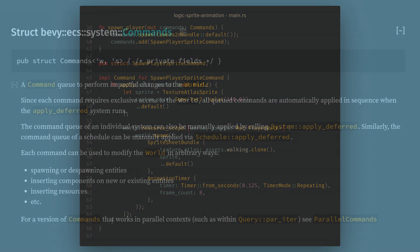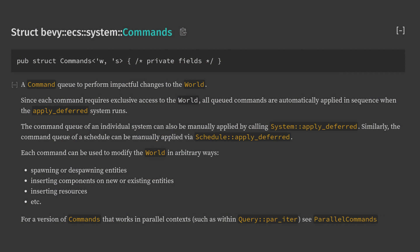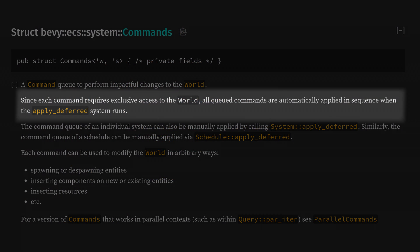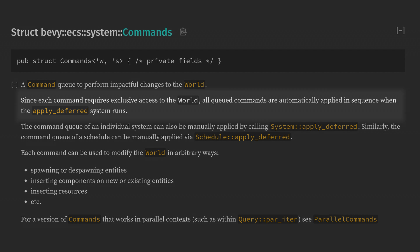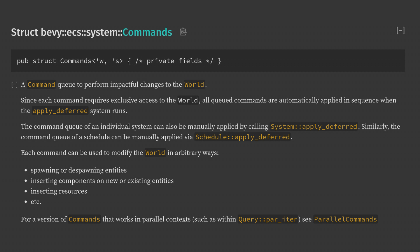The problem here is that commands come with one major downside. They must be run by Bevy exclusively. Because you have raw mutable access to the entire ECS world, nothing else can be running in parallel as your commands run. This is also why commands are only applied at sync points.